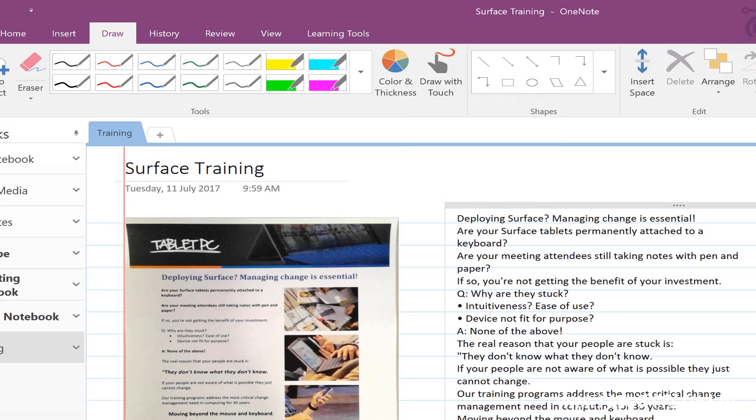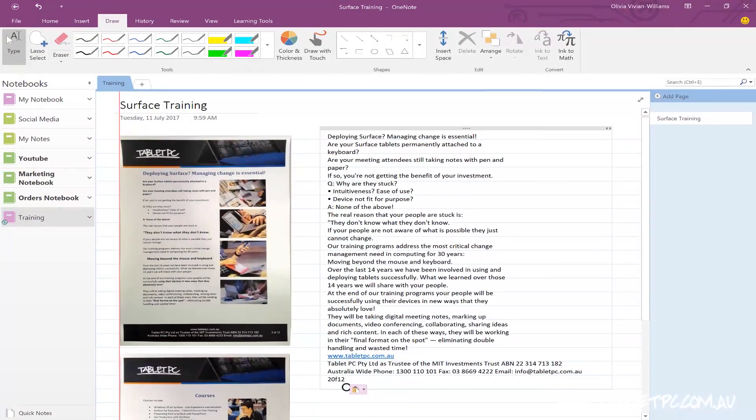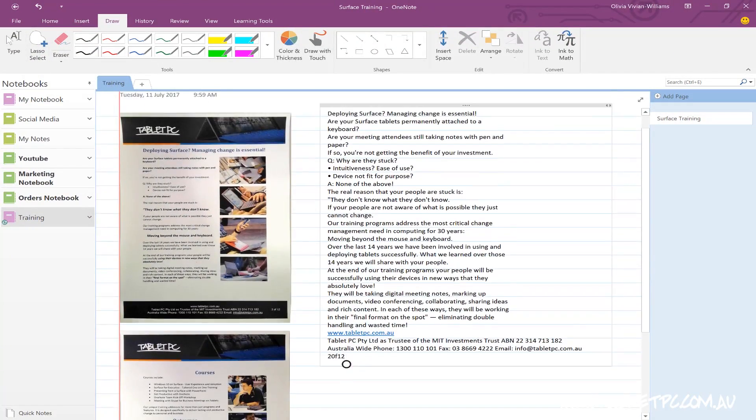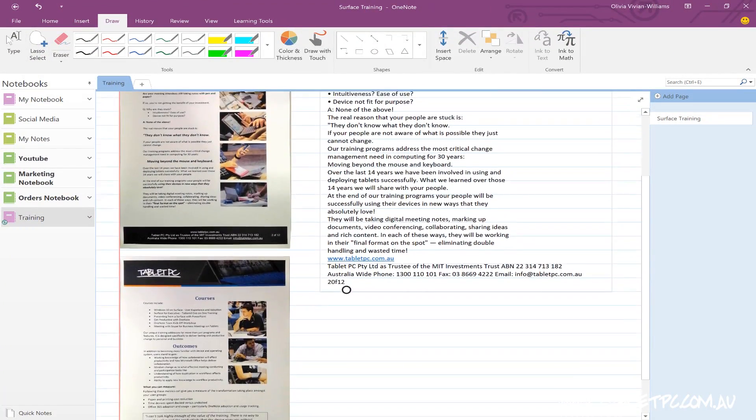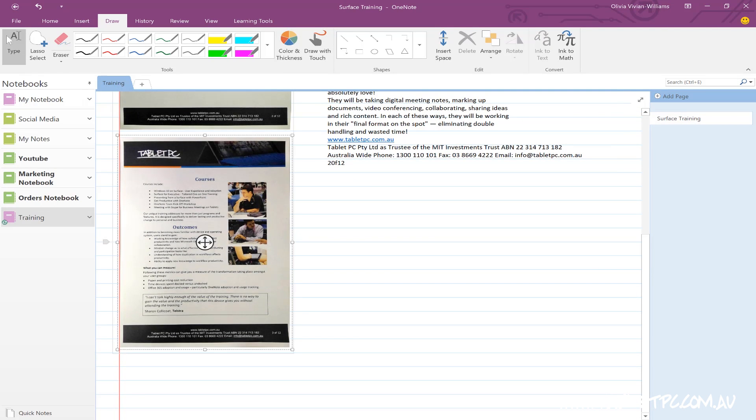If you're using the OneNote desktop version you don't need to wait for this to synchronize. This all happens on the device so you can do this even if you're not connected to the internet.